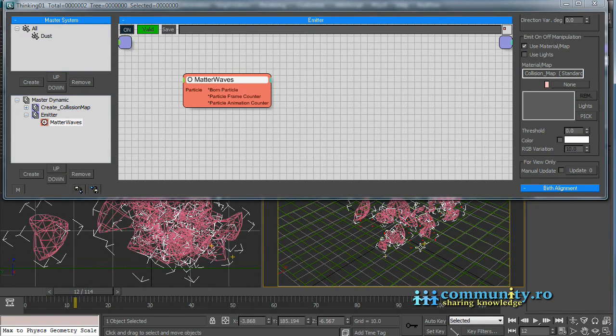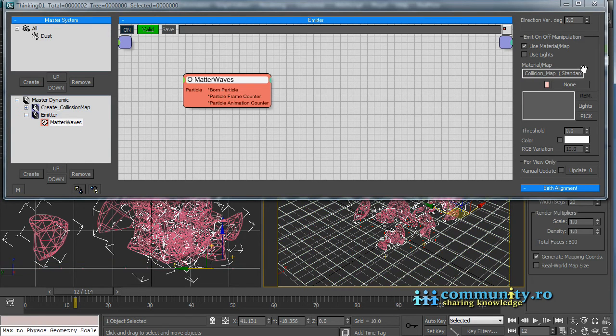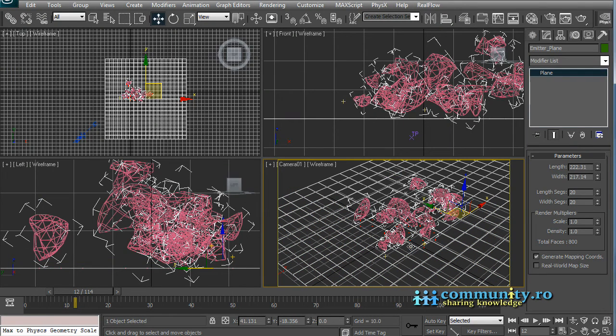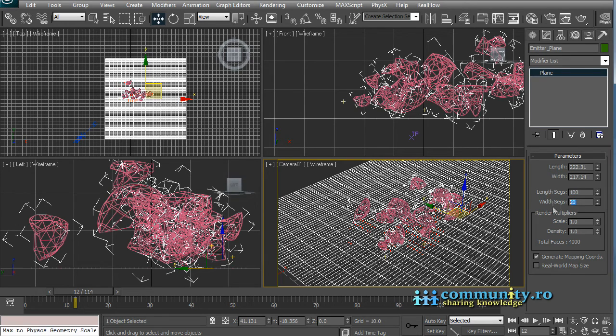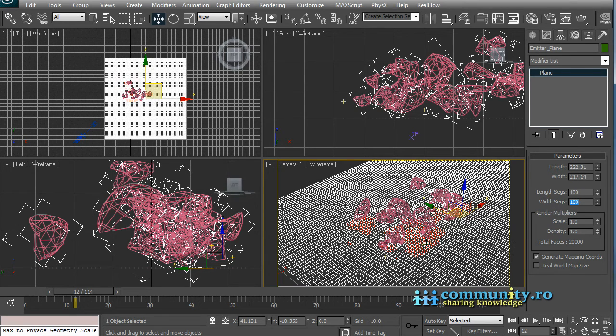First we have to add more detail. Select the Plane and set the Length and Width Segments to 100. This will produce more emitters per square unit.